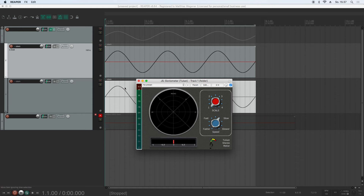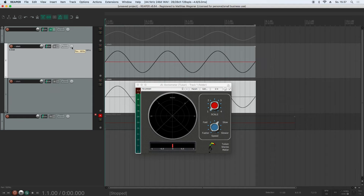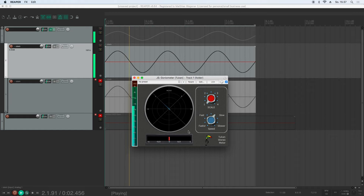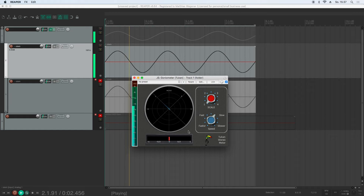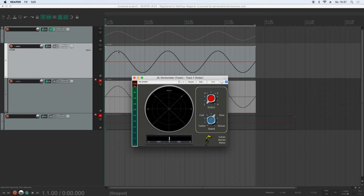We have two signals here — this signal and this signal on the other track — and they are routed to completely left and completely right. If I now mute the right channel, here's what's going on in the Goniometer. We can see that it now moves in an angle of 45 degrees. This is the axis for the left channel value — if we input a high value, it moves up here, and if we input a low value, it moves down there. For the right channel, it's up here and down there.